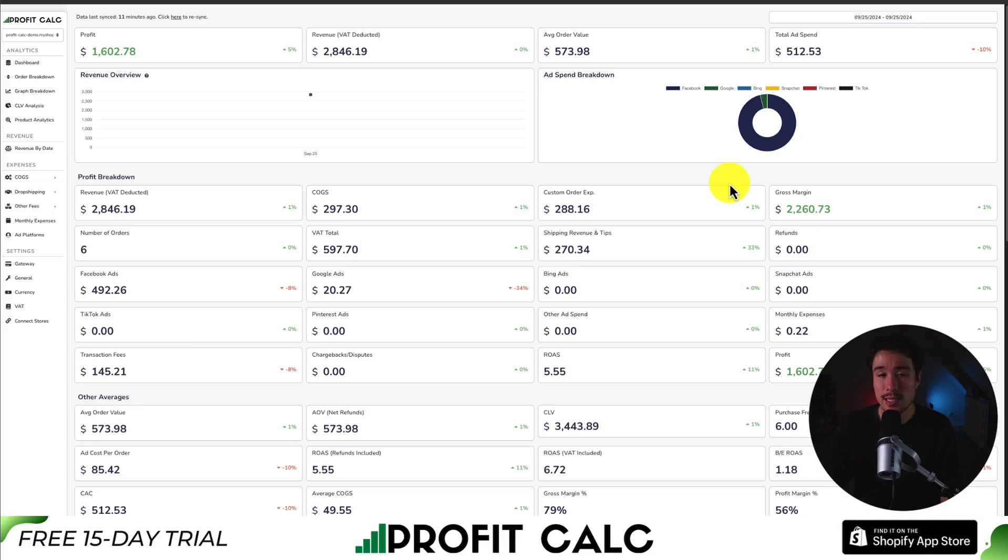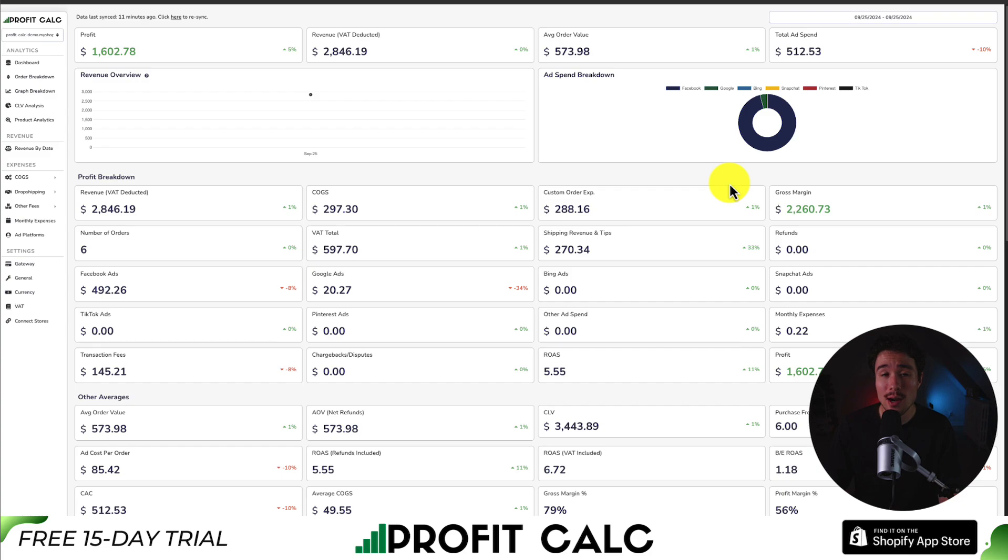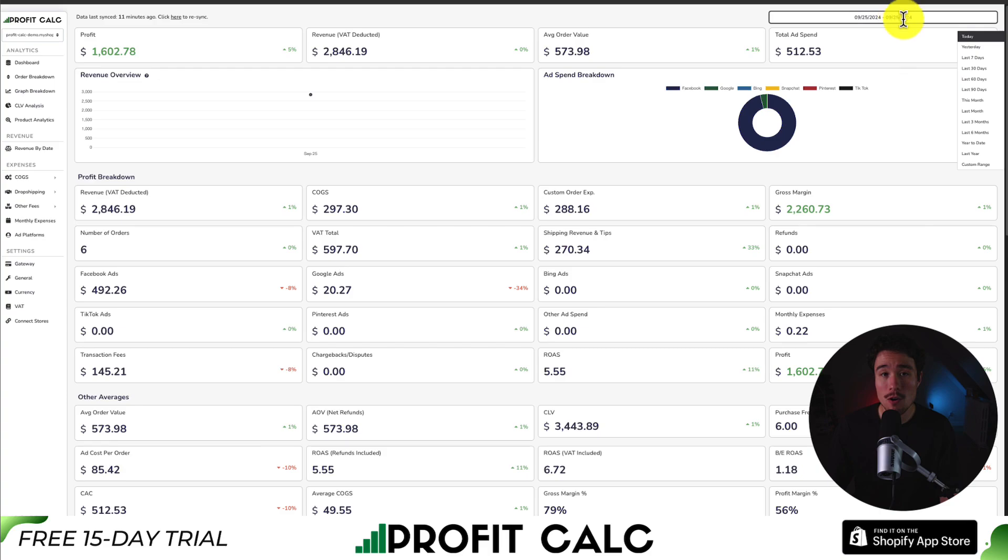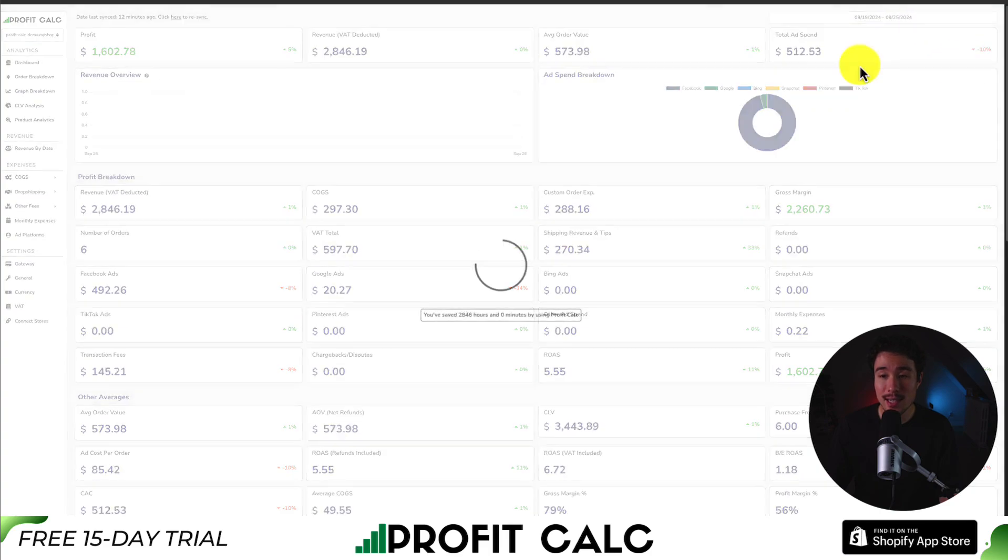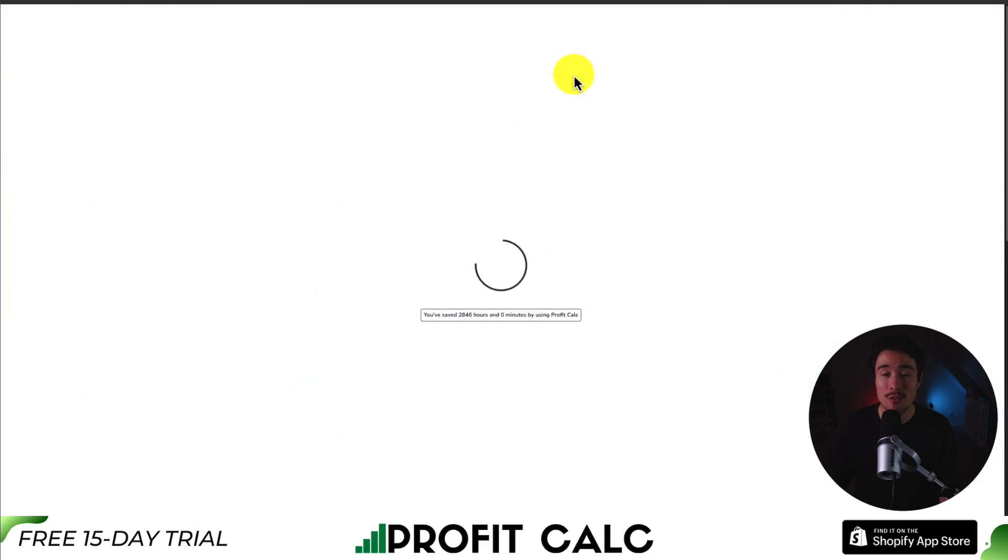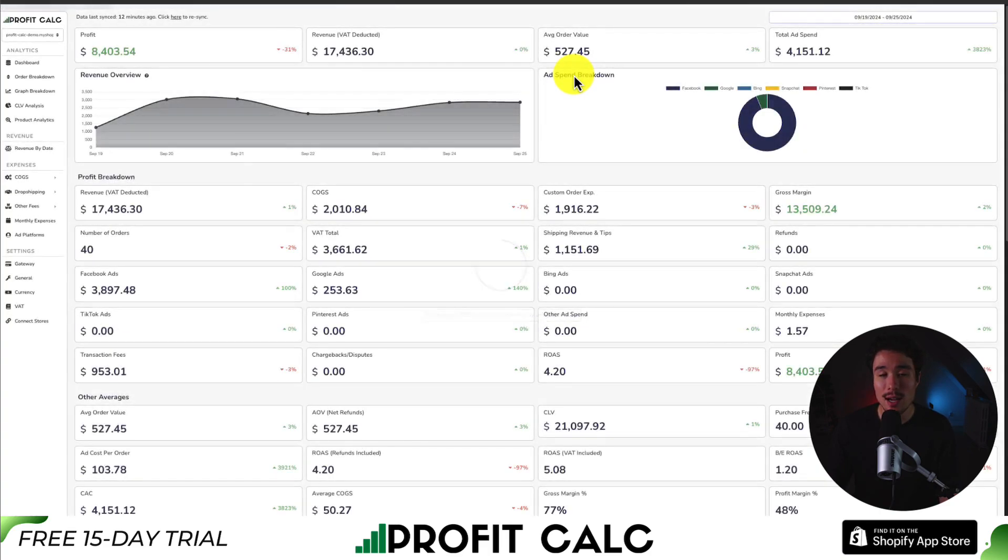Shopify store owners need to know where every dollar they spend is going. And that's where our sponsor of today's video comes in. And it's ProfitCalc, the one-click profit calculator available for your Shopify store. All you have to do is select the date range you're looking for to get real-time calculations, letting you make smarter business decisions.